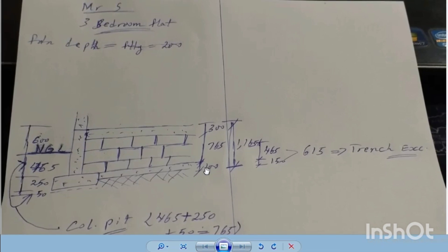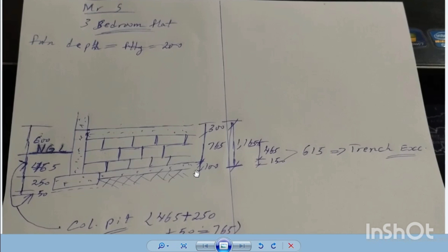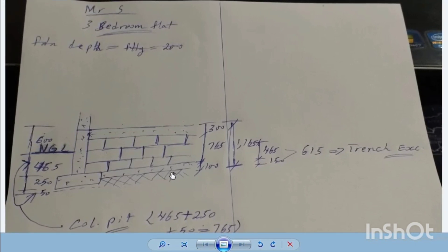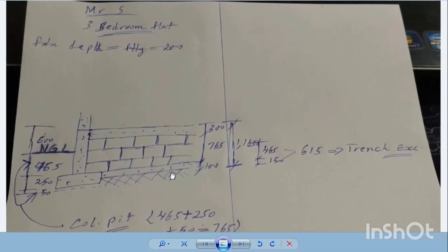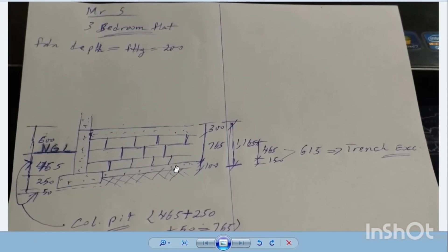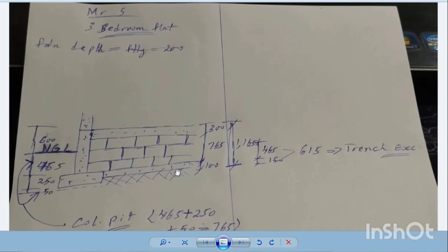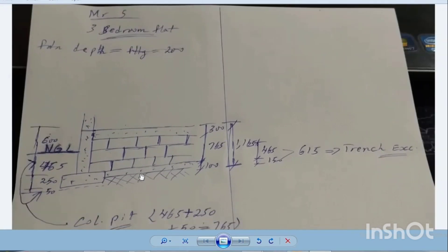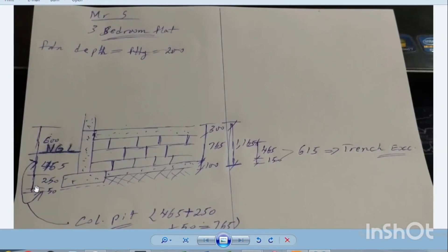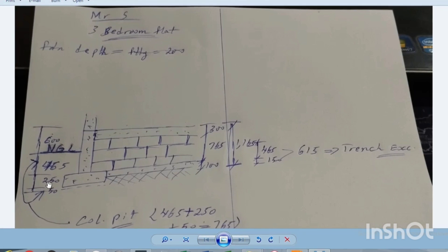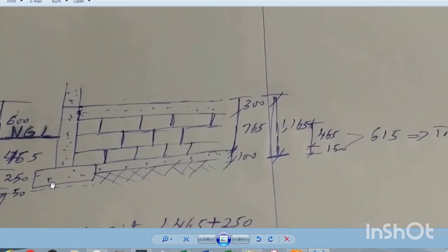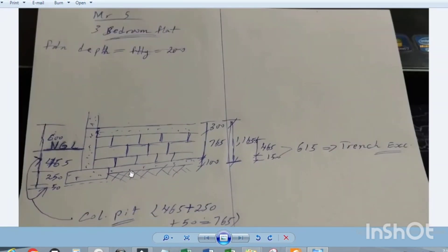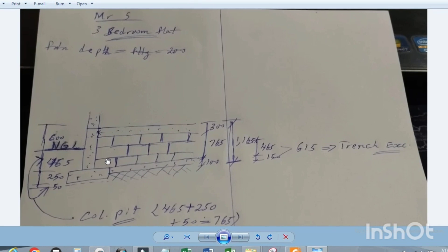It depends on the soil tests that the structural engineer carried out on site — they are able to determine the thickness to use for the footing. This project is just a three-bedroom flat bungalow, so that is the reason I specify this thickness for the footing. From the structural drawing we have 250 mm as the column base and 50 mm for the blinding, and we are using three numbers of blocks.